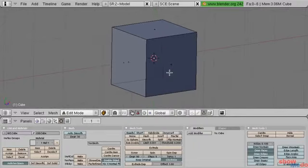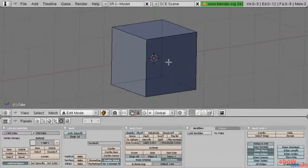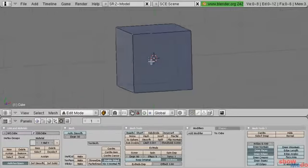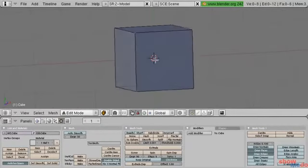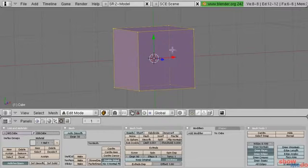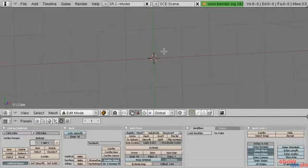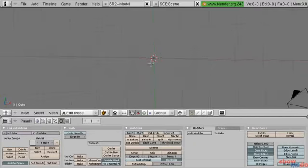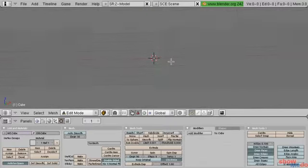Now that we've covered some different ways to select vertices or whatever selection mode we're currently in, we can also model from absolutely nothing. I'm going to press A to select everything, X to delete, and say vertices. Now we have absolutely nothing. We're still in edit mode but there is no mesh data at all.